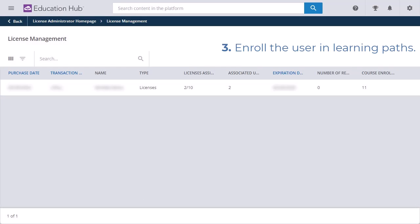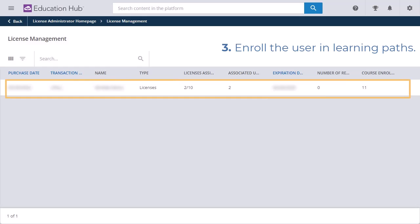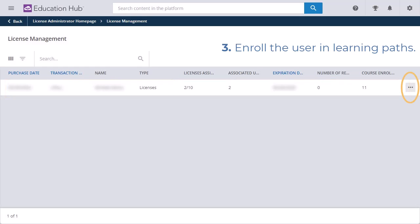The third and final step is to enroll the user in Learning Paths. On the License Management page, hover over the subscription and select the ellipses at the end of the line. Select Enroll Users.